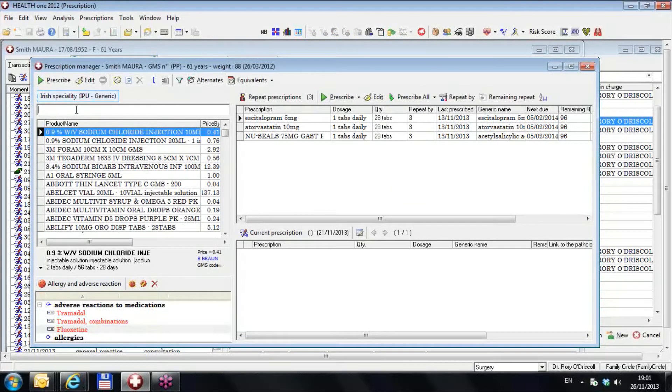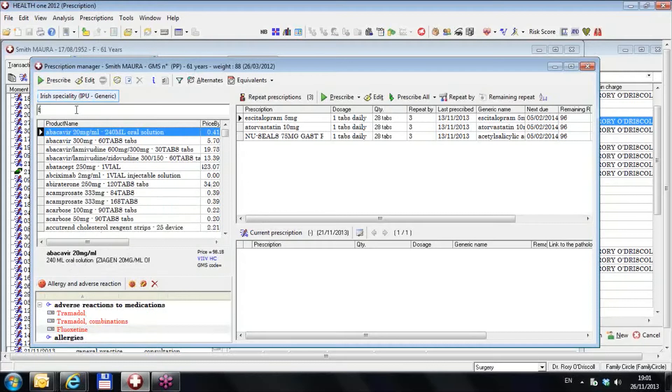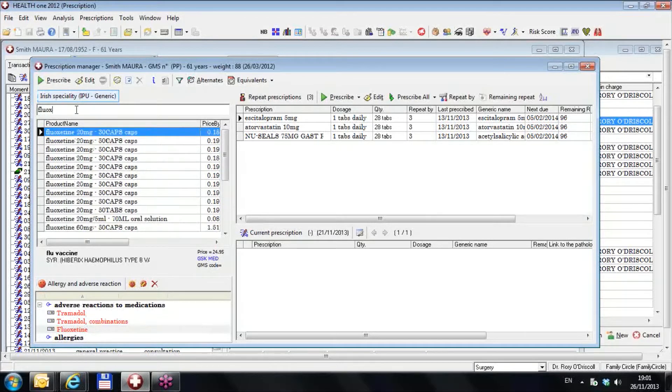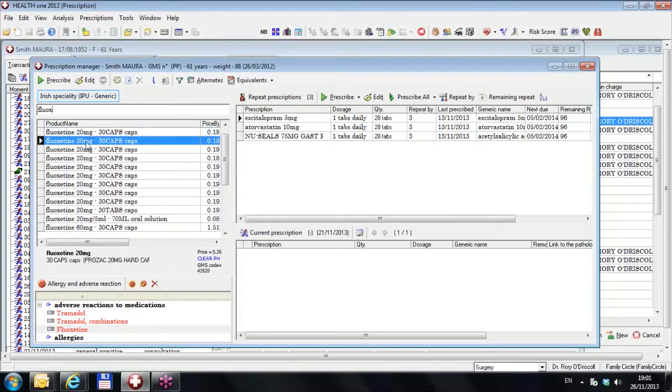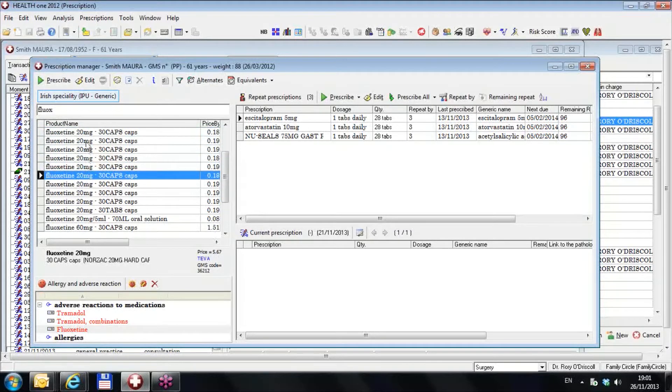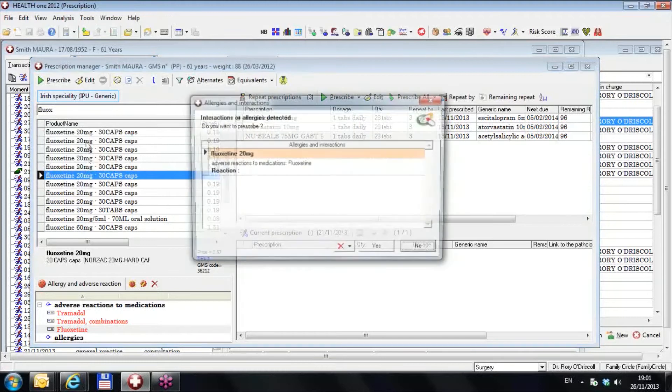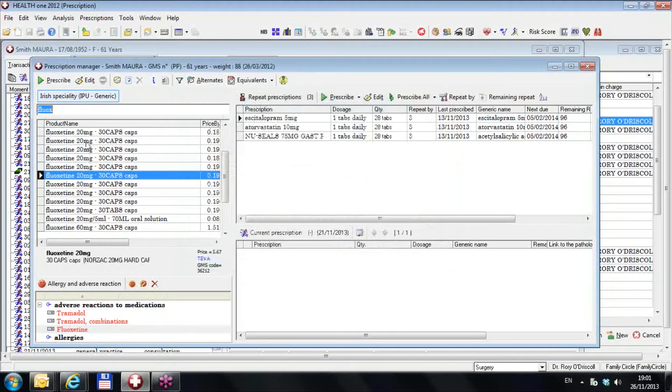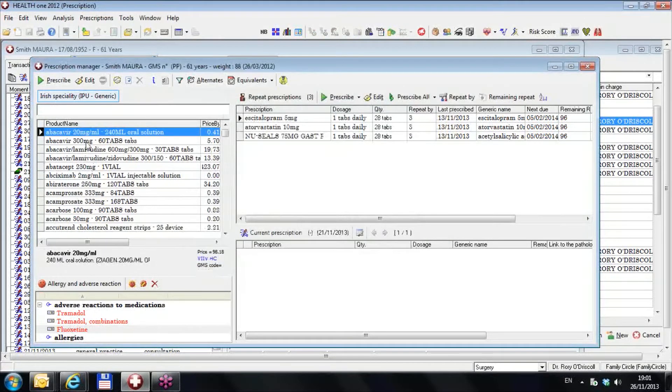So we go to generic and we type fluoxetine, F-L-U-O-X fluoxetine, and you've got all the different fluoxetines, Prozac, Prozep, and Nortec. And I prescribe any one of them and I'll get an adverse reaction.